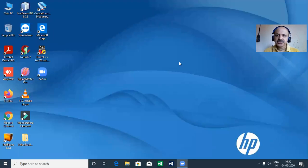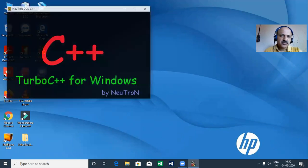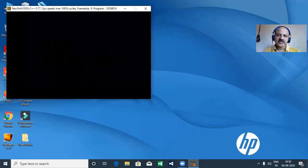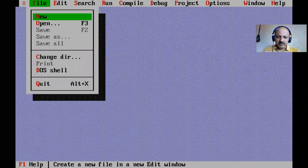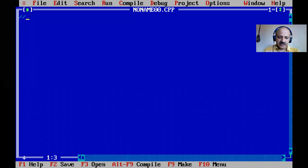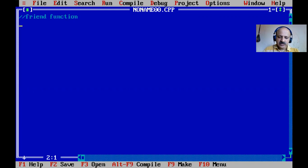Hello friends, in this session we learn the friend function in C++. I share my laptop screen and open Turbo C++, take a new file. Our topic is the 'friend' keyword and friend function. Here I cover the fourth type.